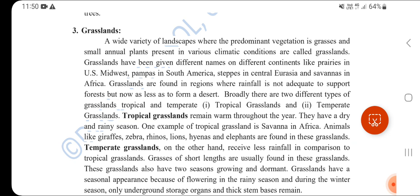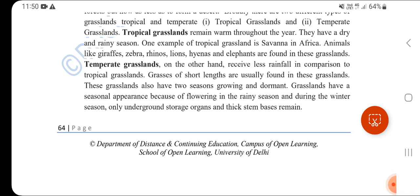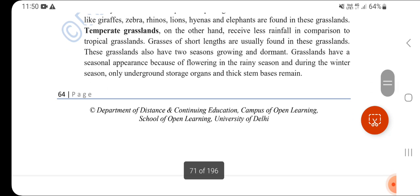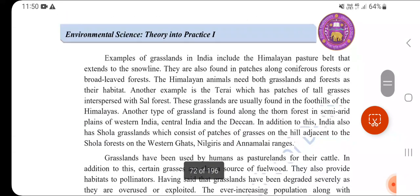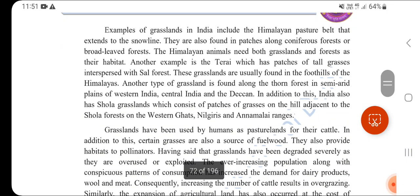Grasslands are of two types: tropical grasslands and temperate grasslands. Tropical grasslands have warm and dry temperatures with a rainy season, and animals like giraffe, zebra, rhinos, lions, hyenas, and elephants are found here. Temperate grasslands have the same temperature throughout the year. In India, examples include the Himalayan pasture belt extending to the snow line, with patches of coniferous and broadleaf forest.